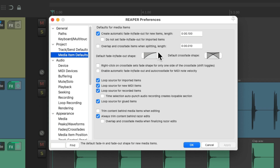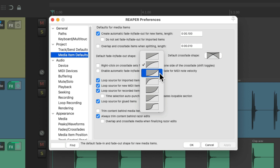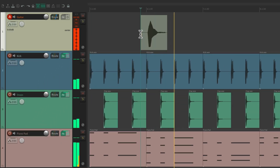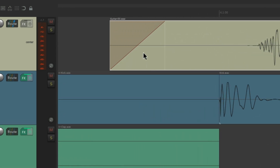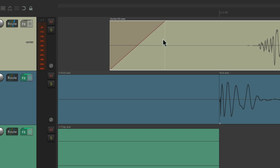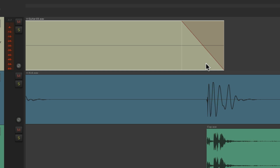We can also adjust the default fade shape. This is the default shape, but we could change it to linear, slow fade in, or any shape we want. Let's switch it to linear. Now if we record some audio, it creates a 100-millisecond fade in with a linear shape. We can change it afterwards, but by default it looks like this on the beginning and also at the end.